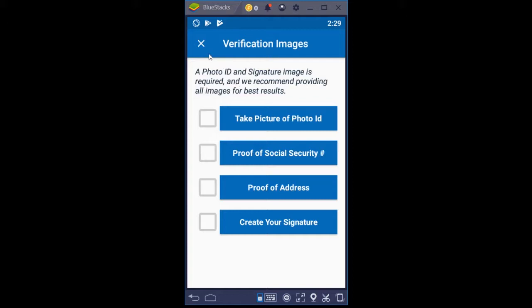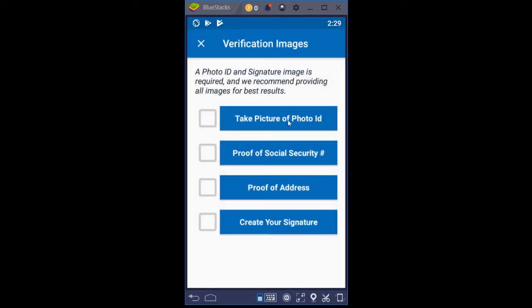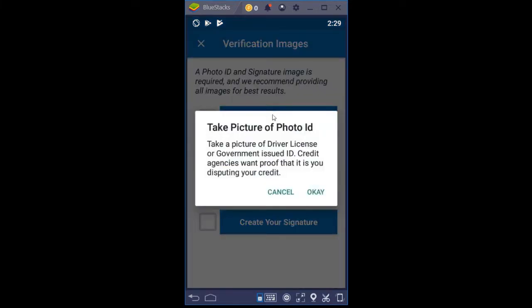On any of these screens, if you click the X to exit, you'll get a pop-up asking if you're sure you want to exit the app. This screen is telling you that in order to analyze your credit report, Credit U-Turn needs at least one picture of an ID and for you to create a signature for your dispute letters. So we click cancel and go back to 'take picture of photo ID.'